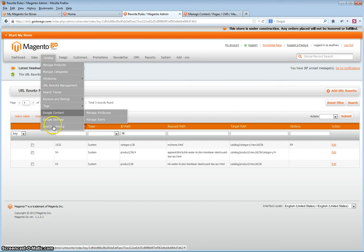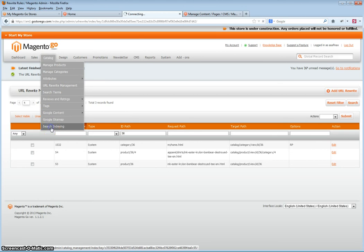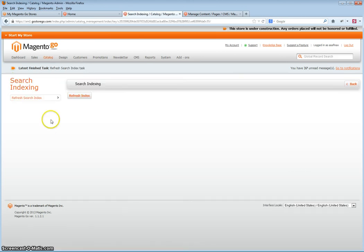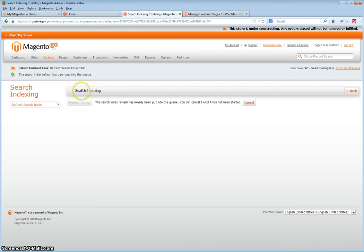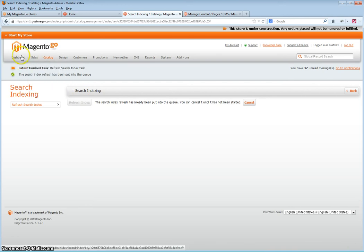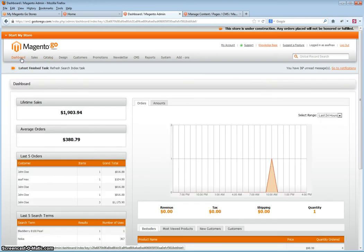Next, you'll need to refresh the search index again and allow some time for the index to refresh. This may be a minute or several minutes, depending on how many URL rewrites you have, how many products, how many categories, etc.